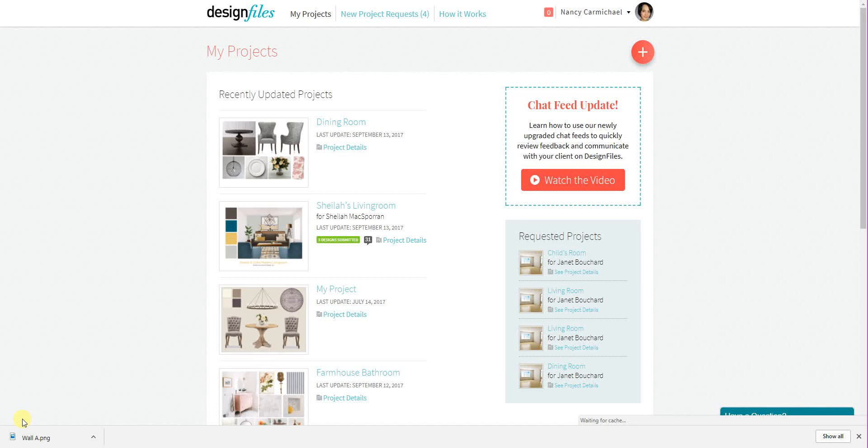Hi everyone. Today's video tutorial is all about uploading pictures of your client's space so you can use them as a backdrop when building out your 3D room designs.